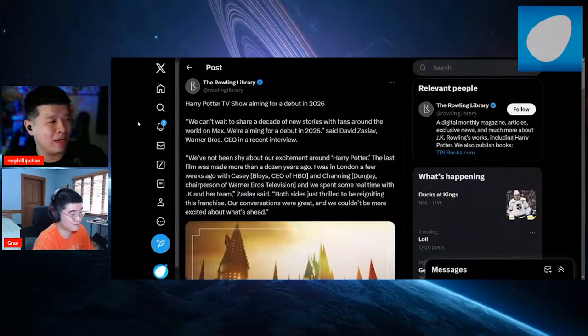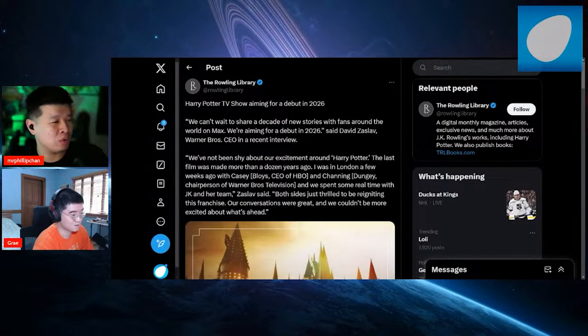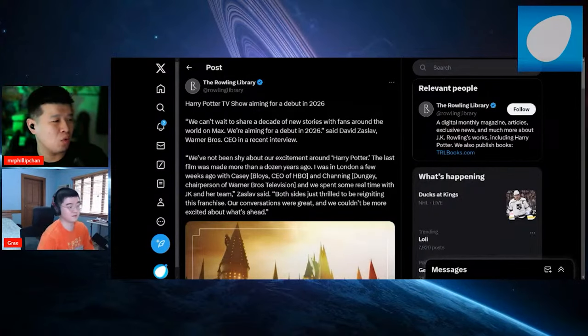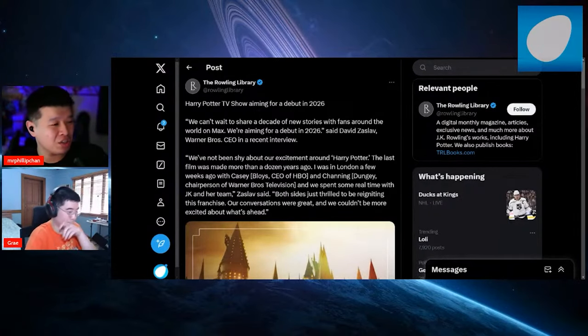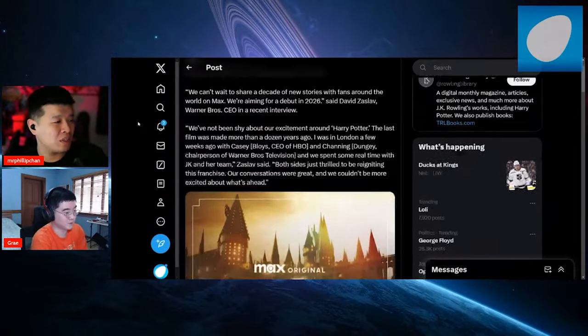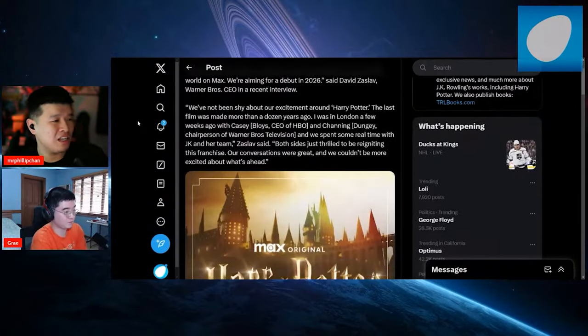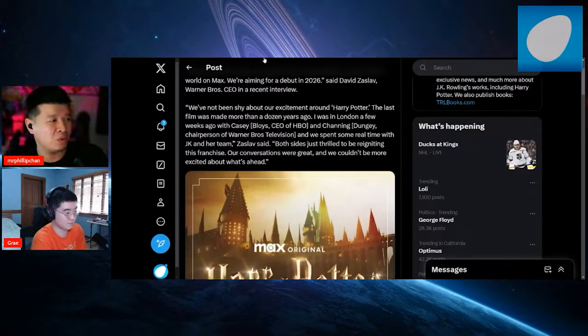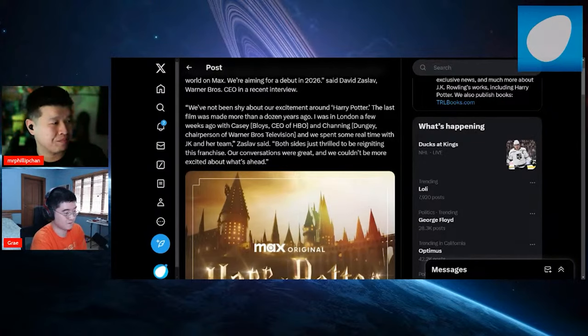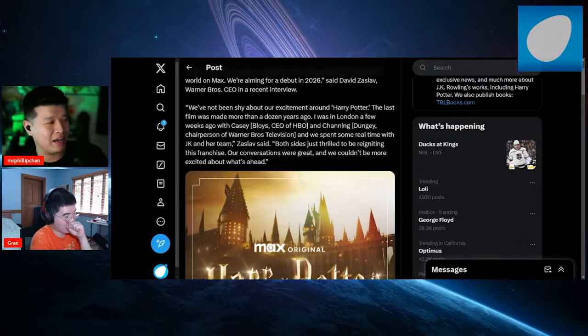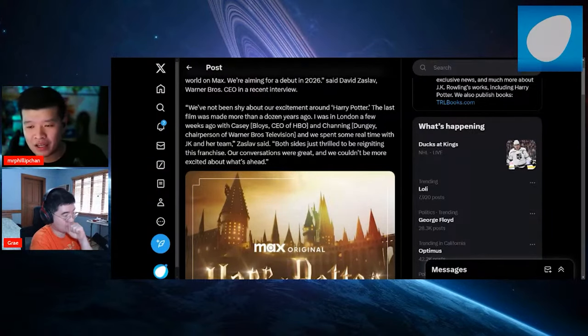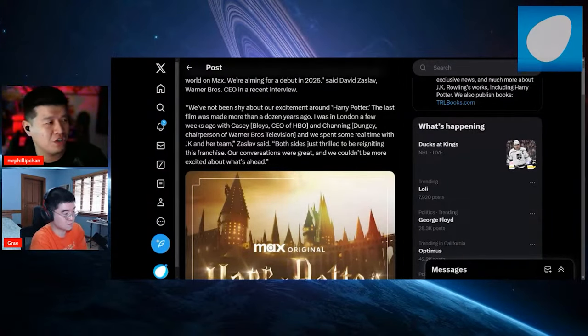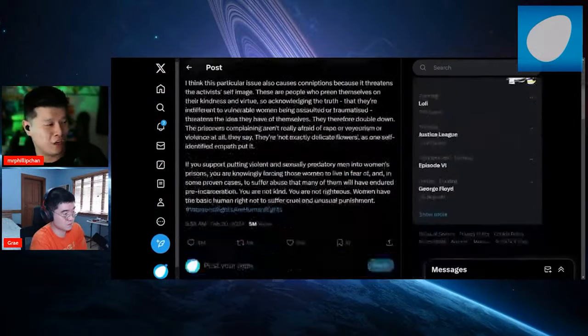We can't wait to share a decade of new stories with fans around the world on Max. We're aiming to debut in 2026. We've not been shy about our excitement. The last film was made more than a dozen years ago. And Zasloff talked about talking to JK, which is what we read earlier. Now let's see what JK wrote earlier this week. We talked about it on Side Scrollers a little bit about JK Rowling.